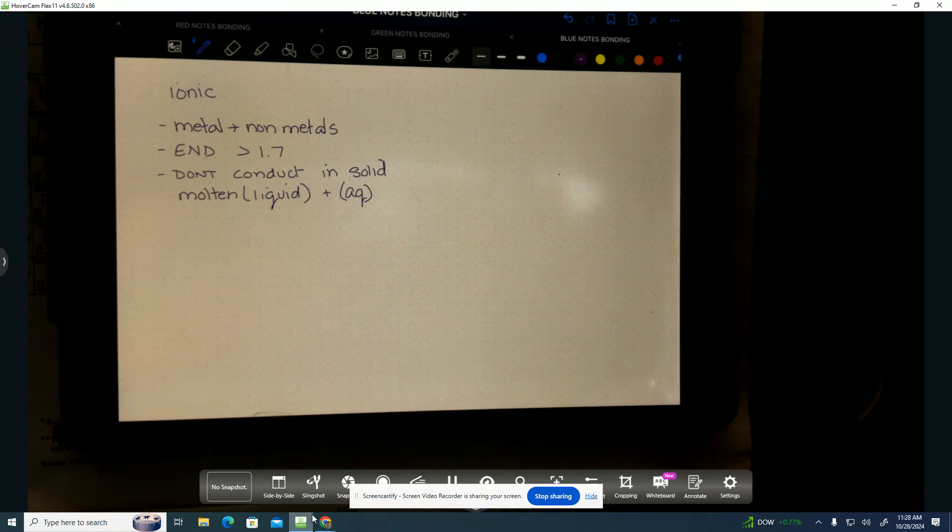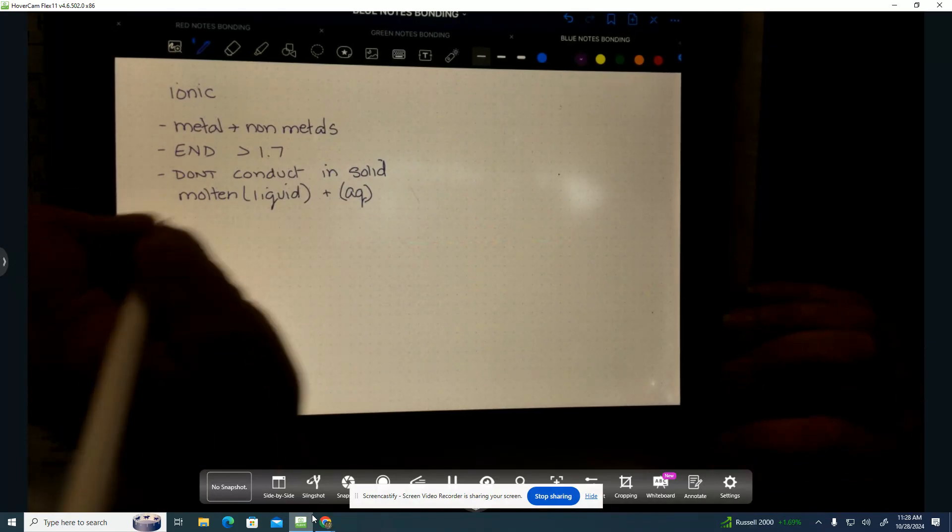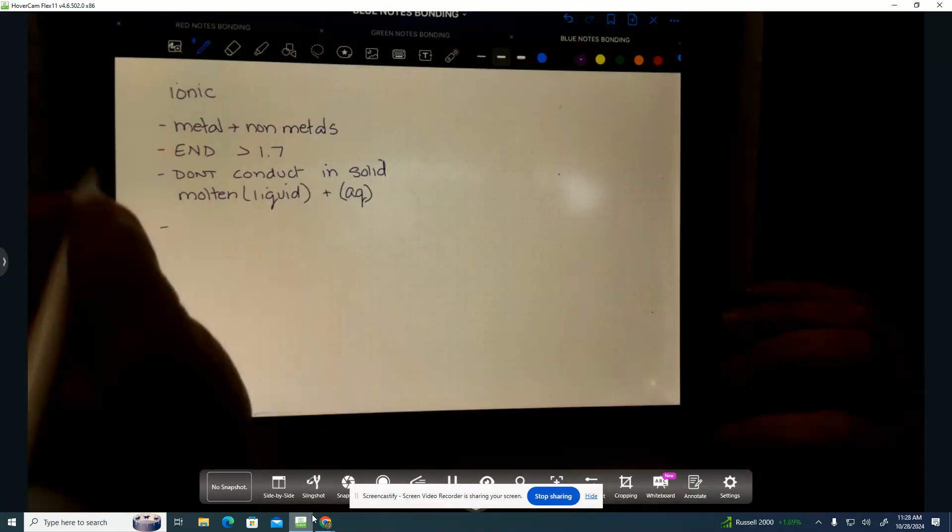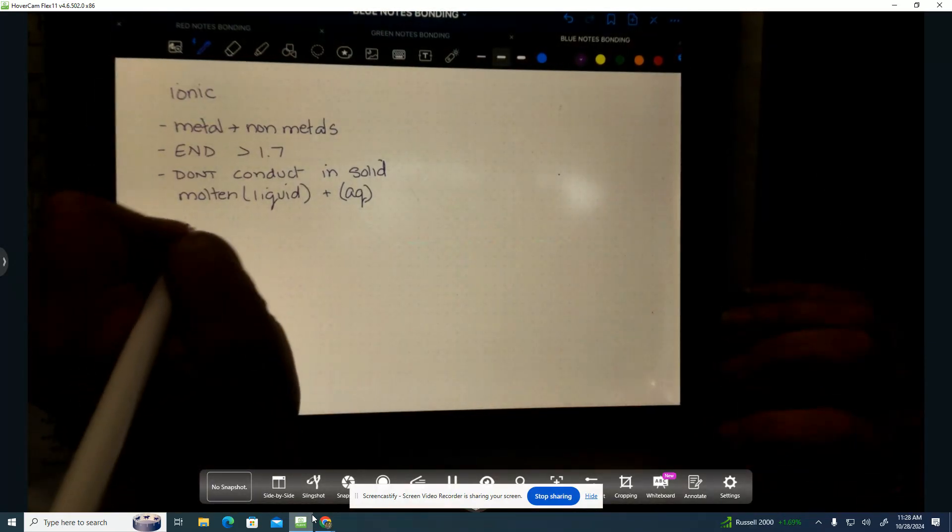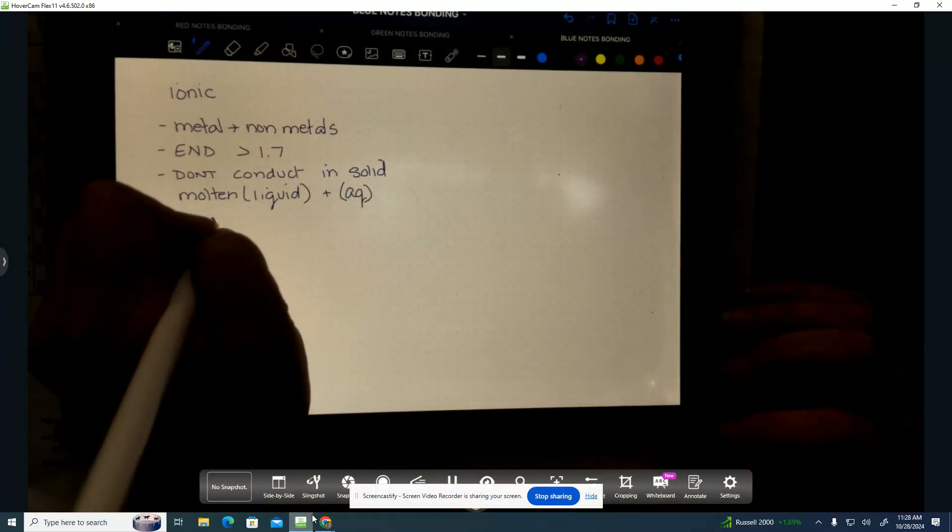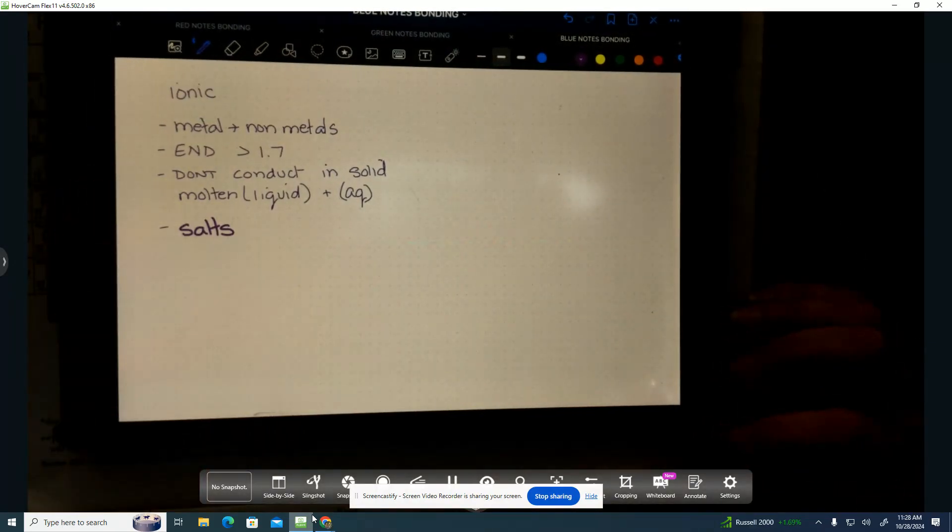Solid, liquid, and gas are going to be pure substances. Aqueous is going to be a mixture. That is a popular test question. They'll say, which of the following is a mixture? And you're looking for the aqueous. They're called salts. They are called salts. I love it.